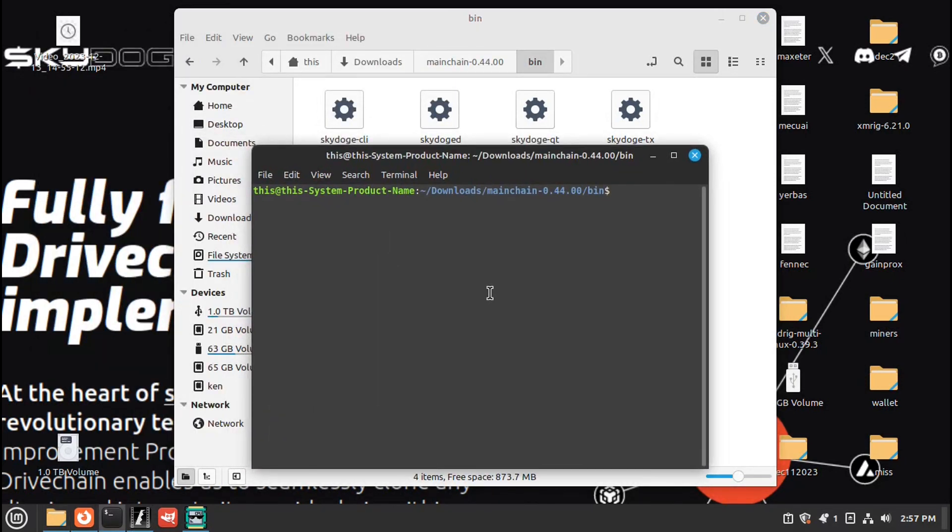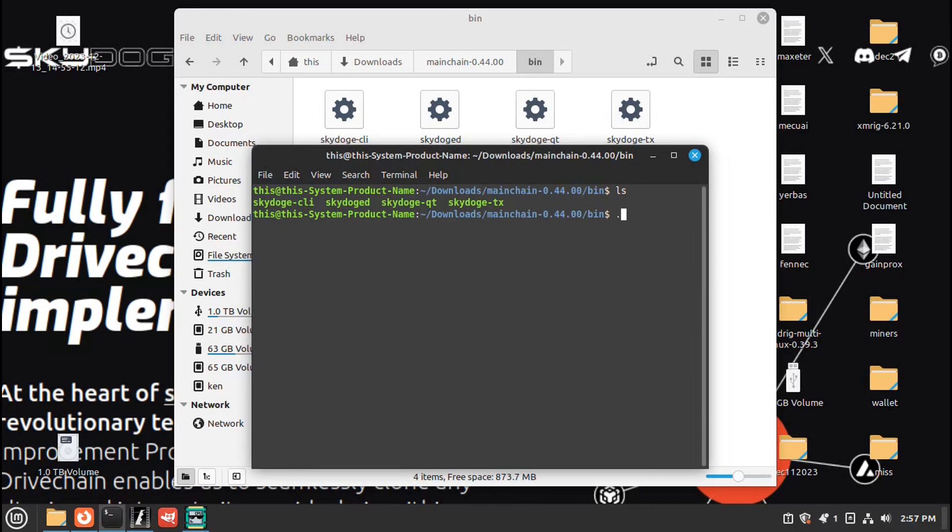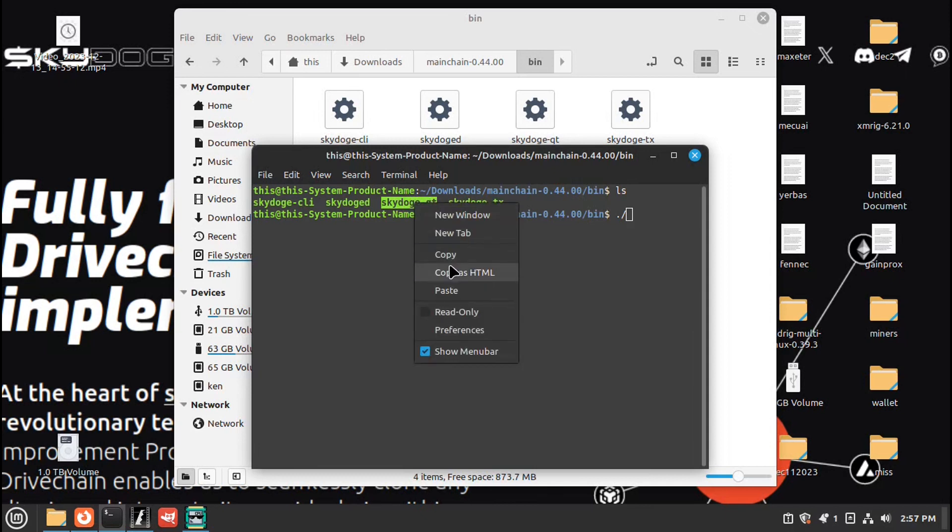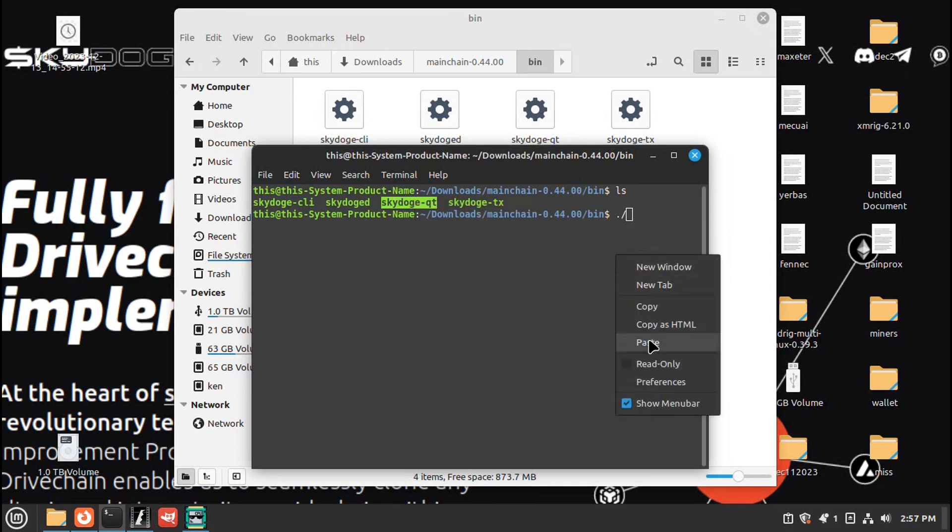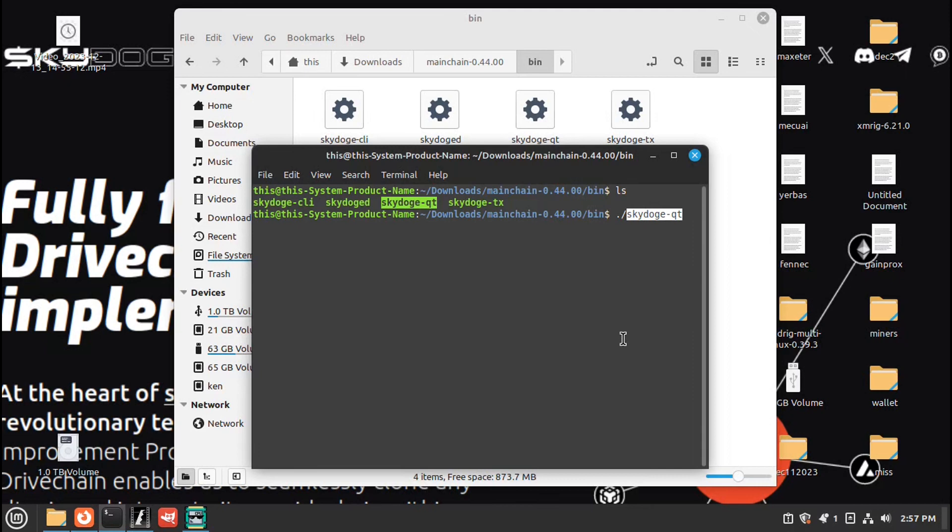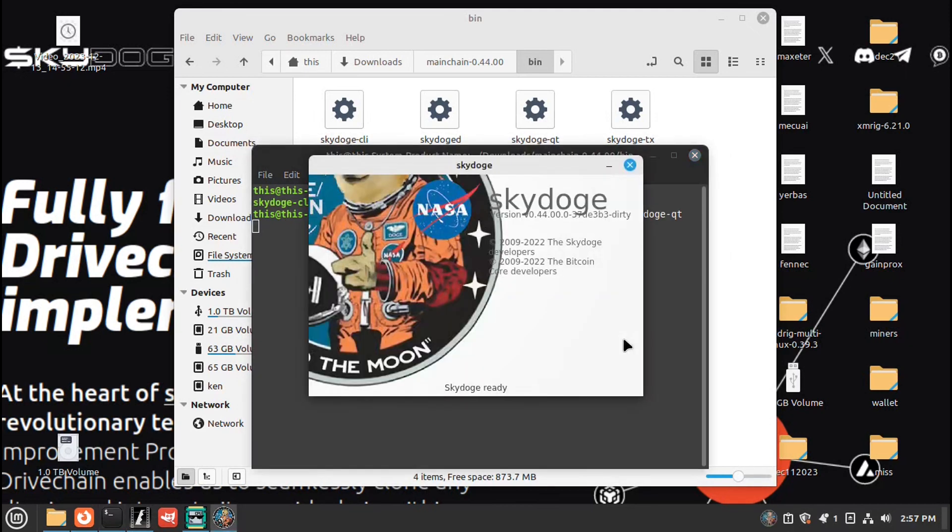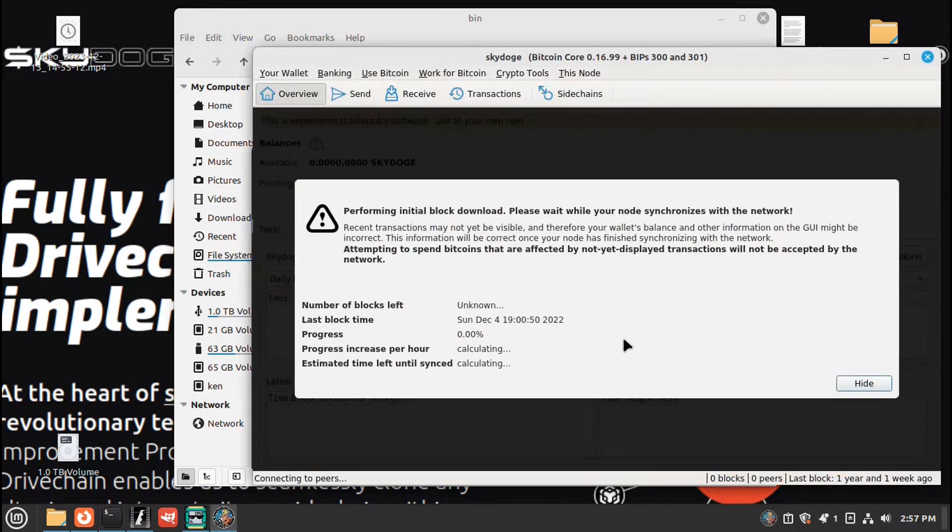I'll go ls. Then I'll go dot backslash. Highlight, copy, paste, and press enter. Here, now the wallet is synchronizing to the blockchain.